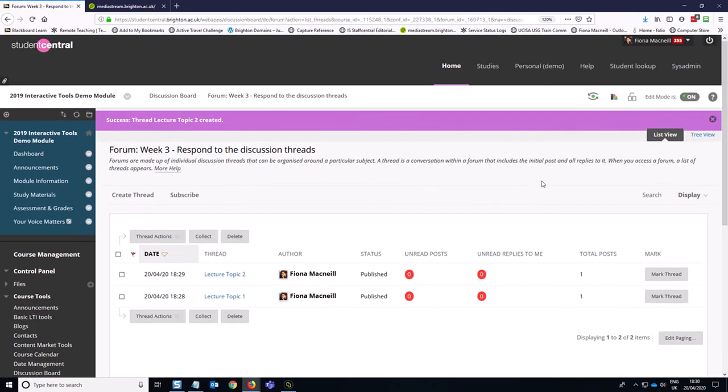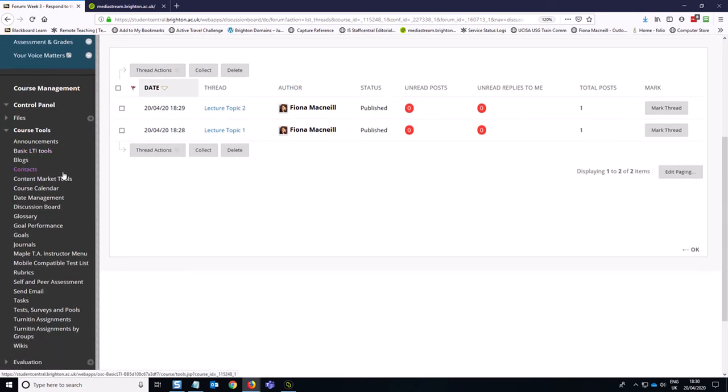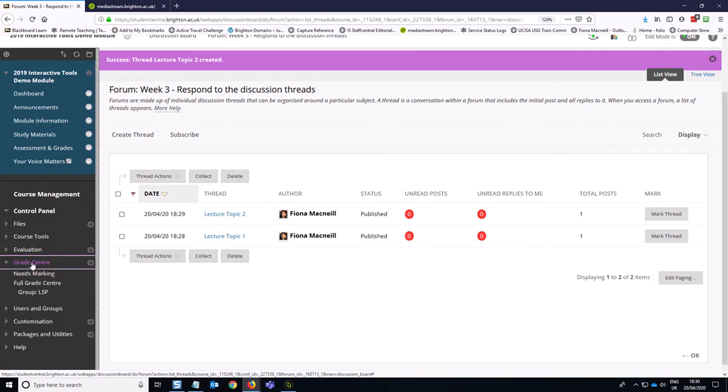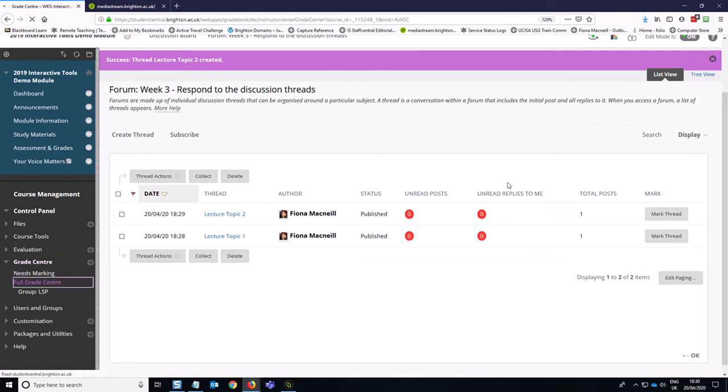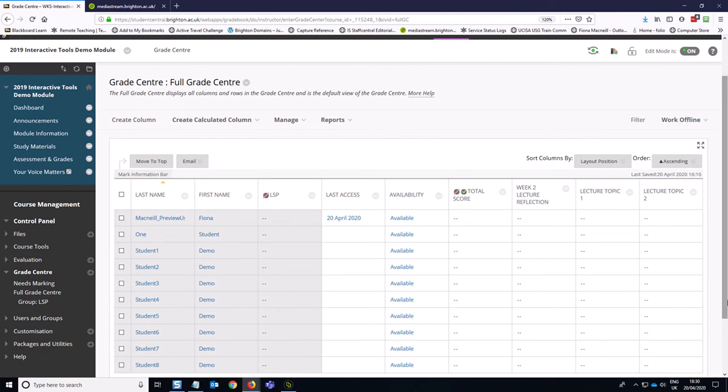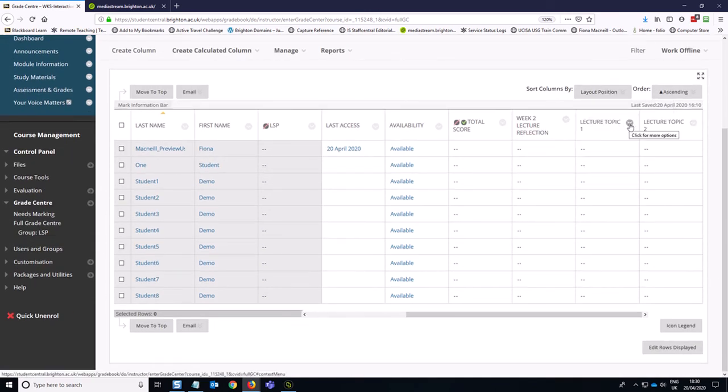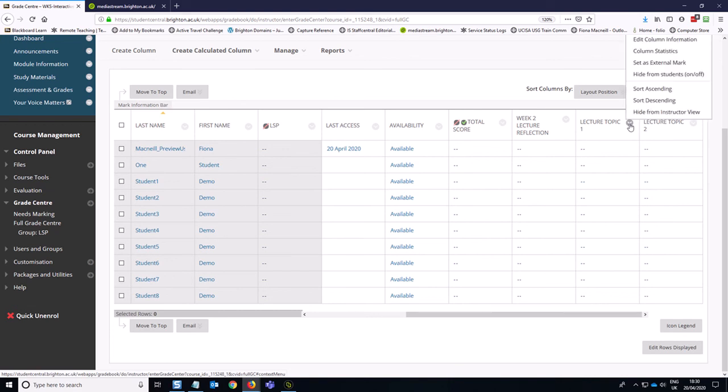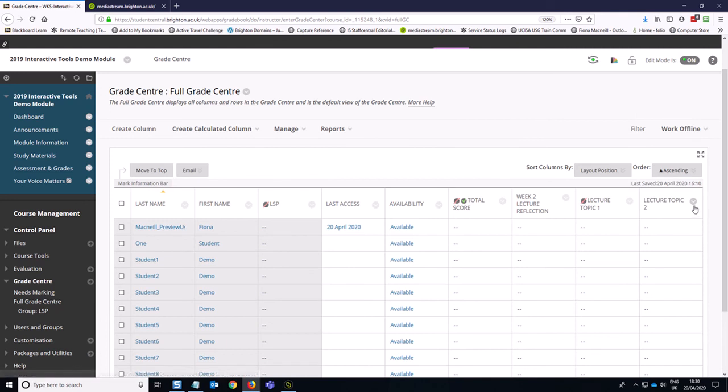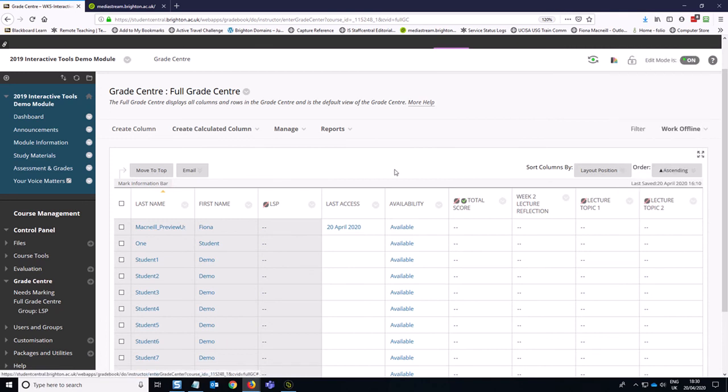So if we go and take a look at the Grade Center in terms of what that shows us now that we've created those, you should see that we have columns for each of those topics. So if you are doing this and you don't want the students to get the feedback right away, you are going to need to go and just quickly hide the columns in the Grade Center.